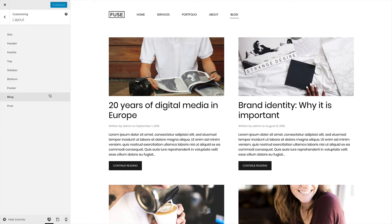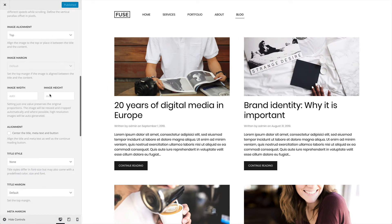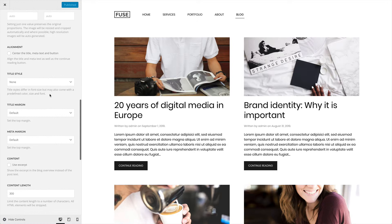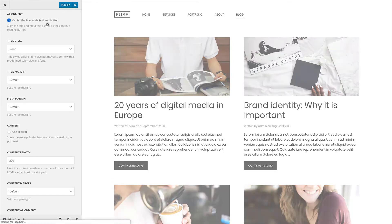In the blog panel, you can style the content for the blog overview. You can center the title, metatext, and button.